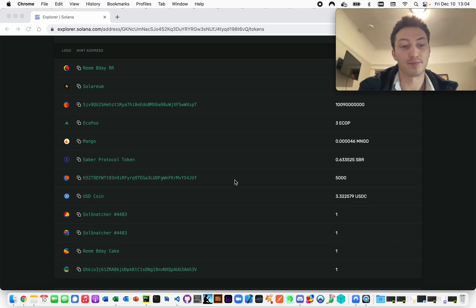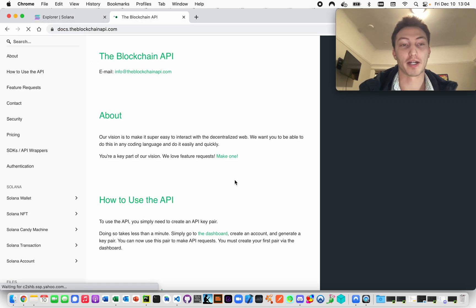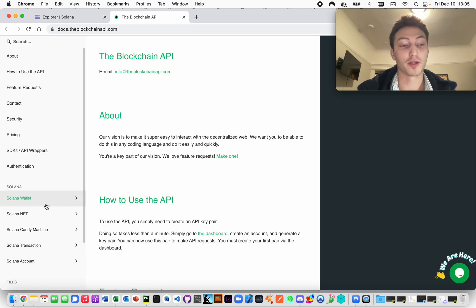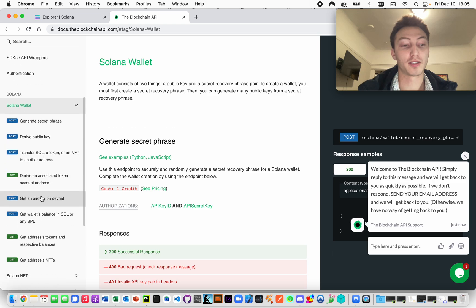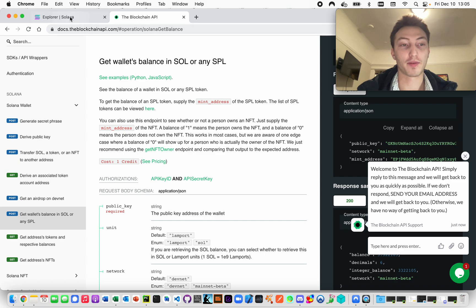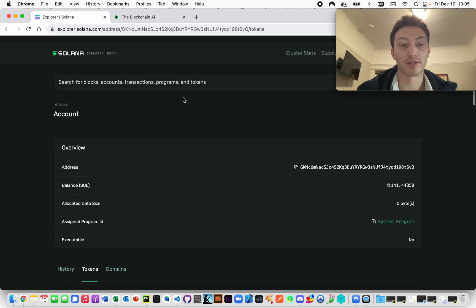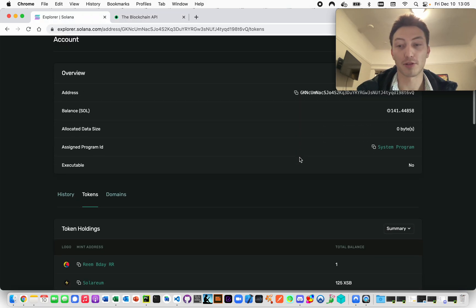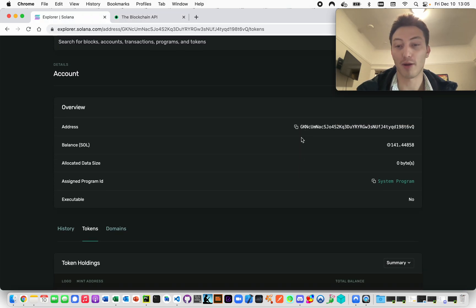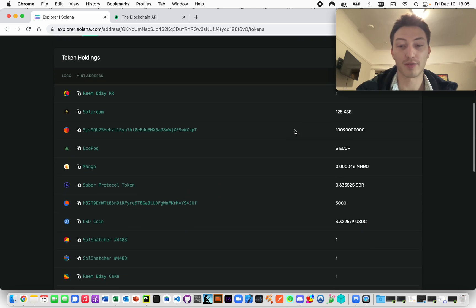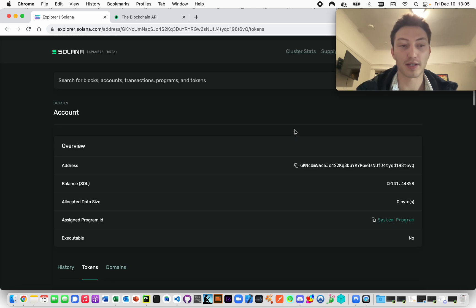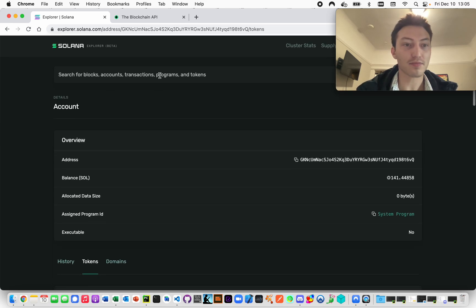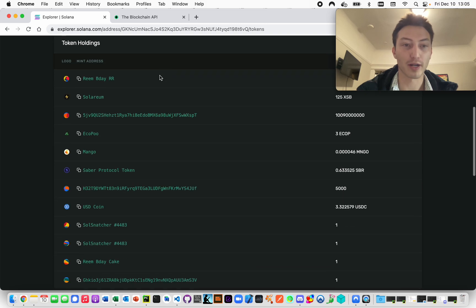We'll go to docs.theblockchainapi.com and then go to Solana wallet and then get wallet's balance in SOL or any SPL. This right here is the example we're going to use. This is not my wallet, I don't know whose it is, but I do wish it was mine - has 140 SOL in it. They have a lot of different tokens here, so they make for a great example.